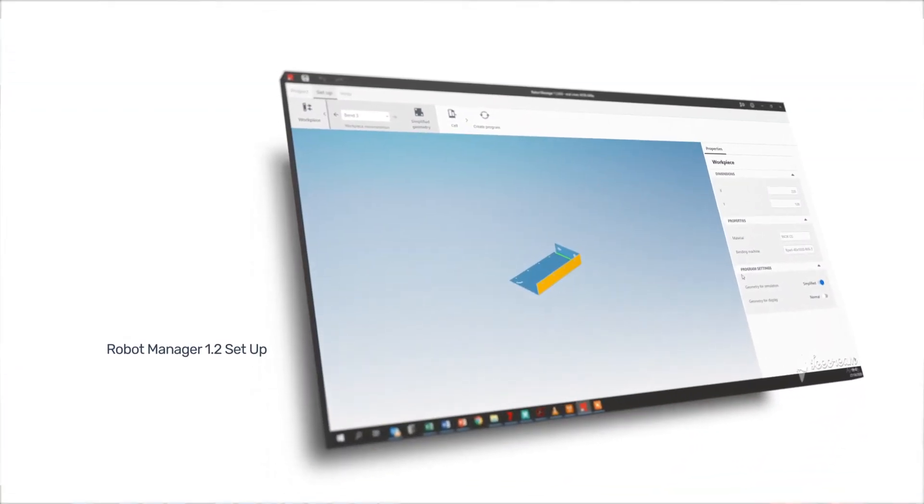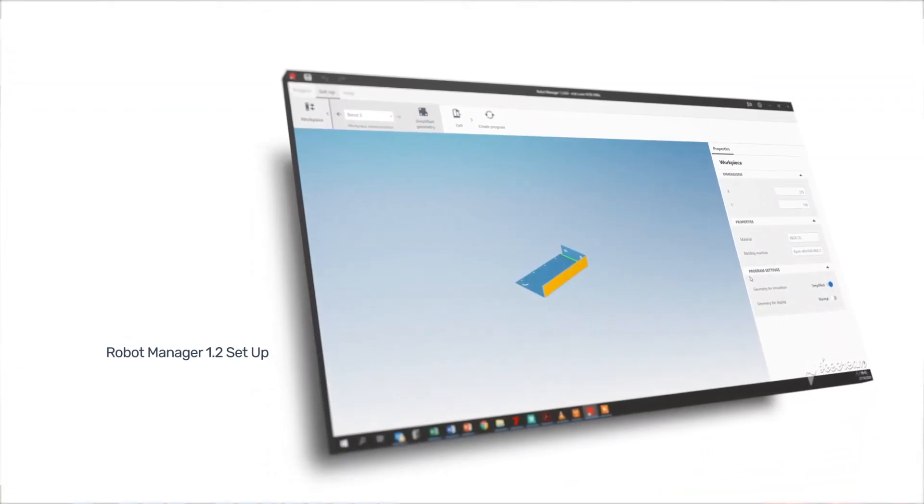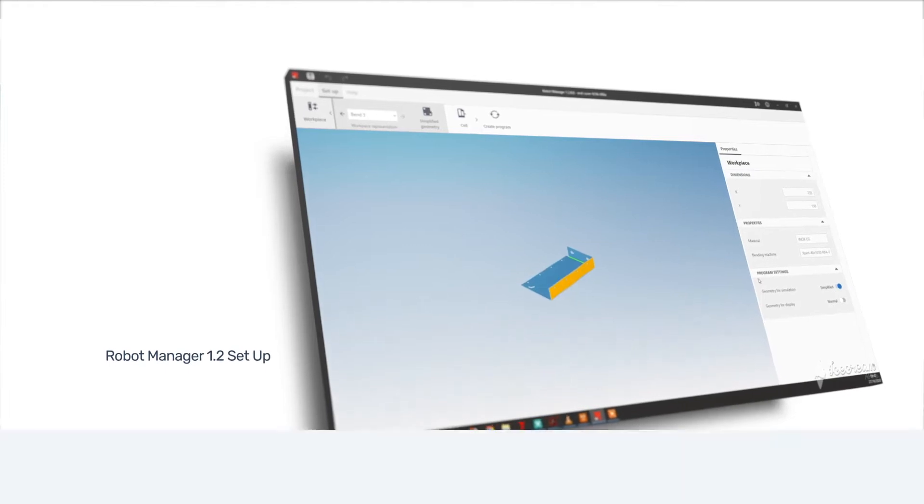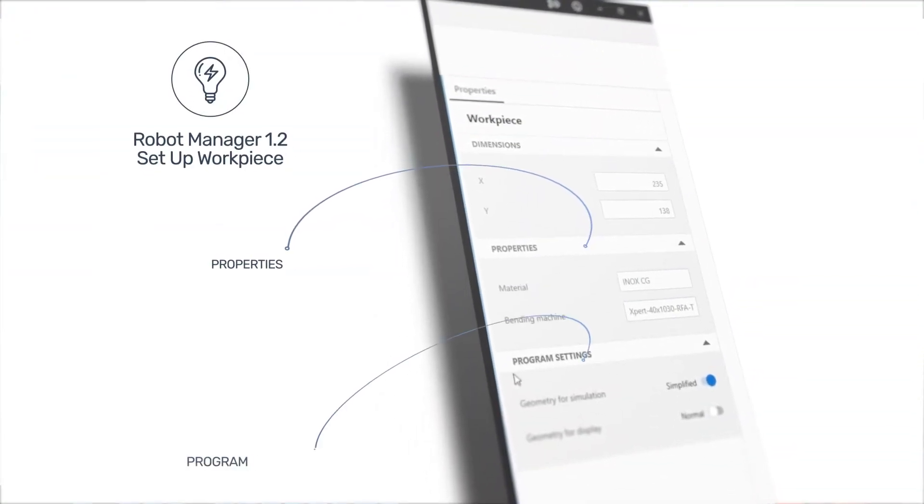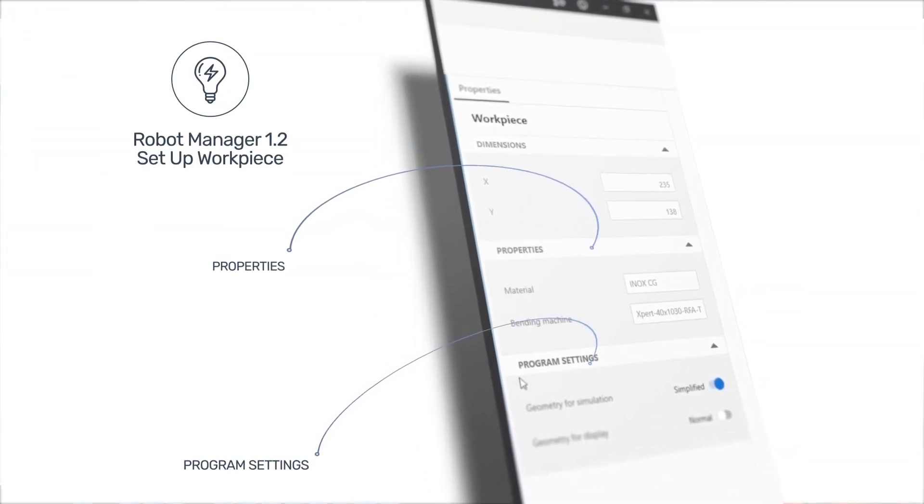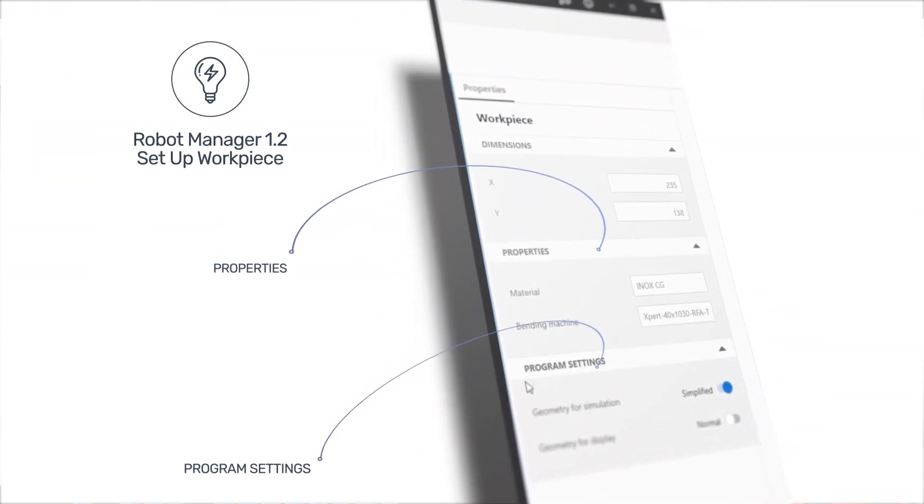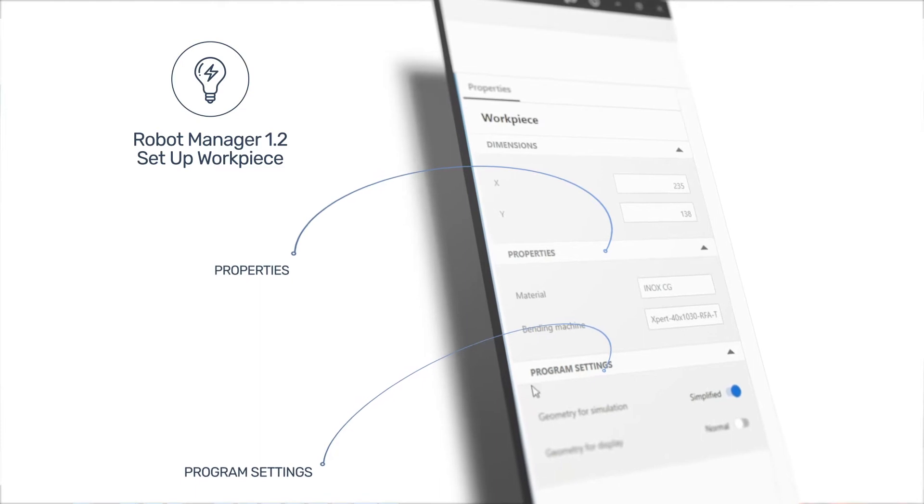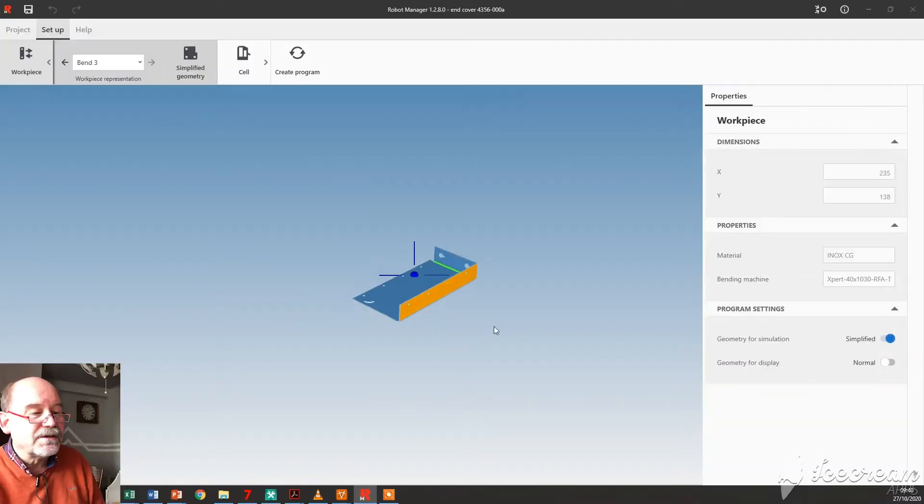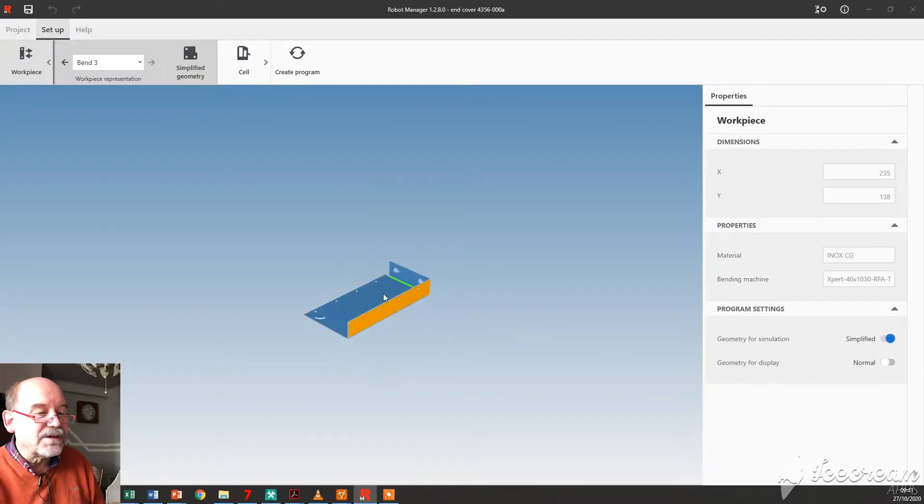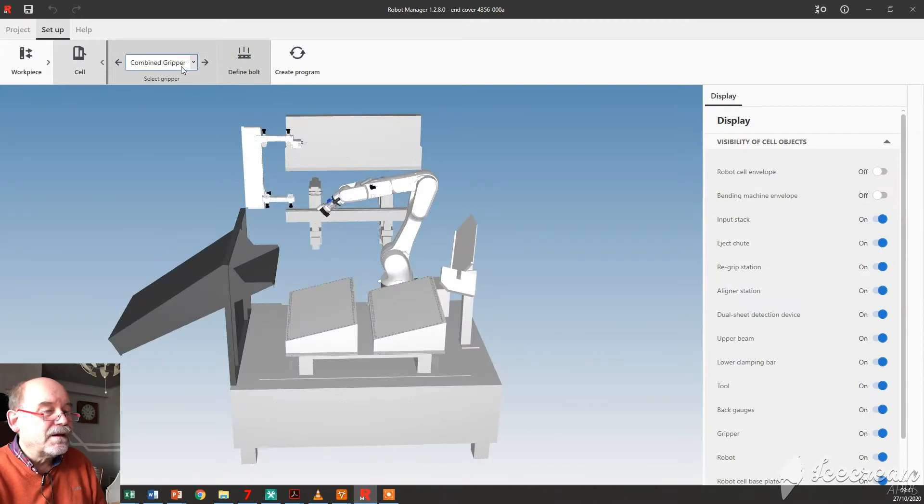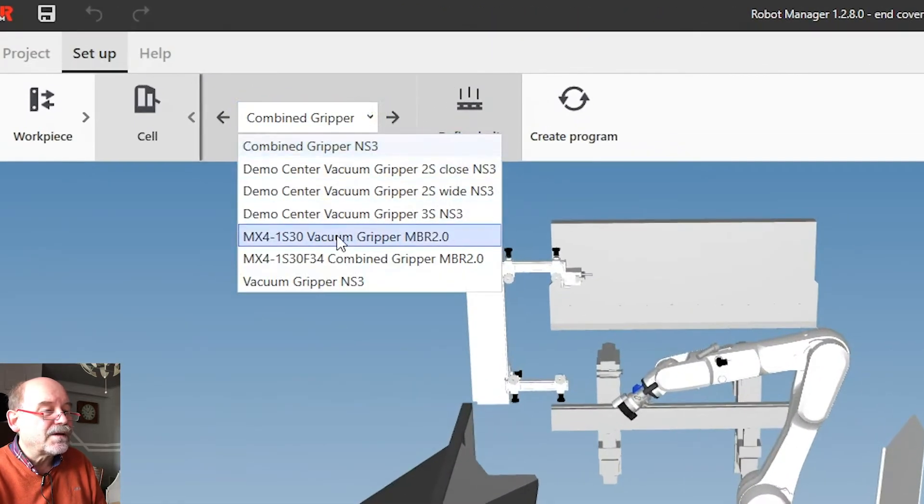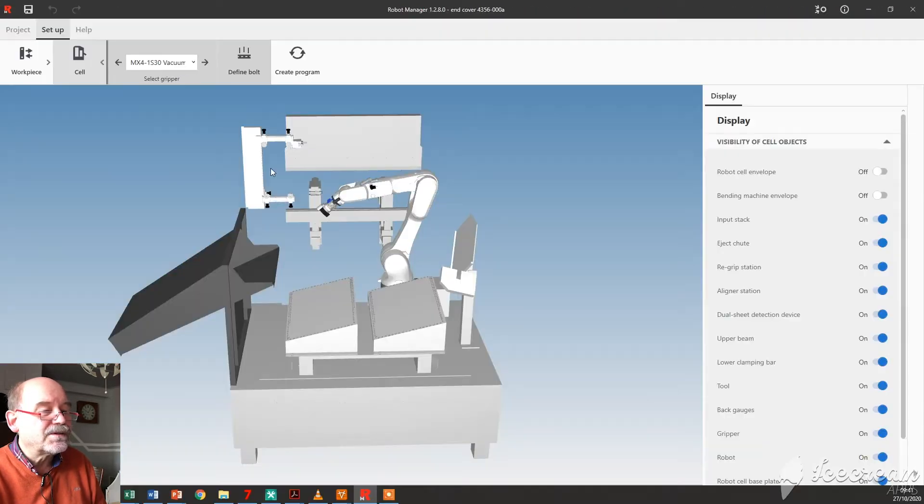So the part is here. You can still walk through the part again if you like. You have some details here about the part. You can have the simplified or the complex geometry if you have lots of holes. Let me go to the cell. I need to choose a gripper. I can use this one, it's a simple part.